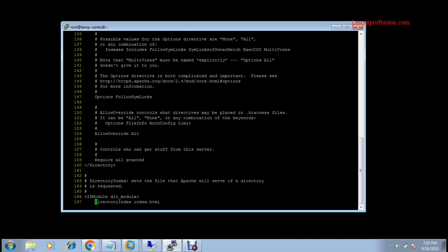DirectoryIndex is available on line 167, with index.html set by default. If you want to add more index files such as index.php and index.cgi, press insert and type them in. The last configuration on httpd.conf for this demo is to provide a server response header. Go to the end of the file by pressing Shift+G.